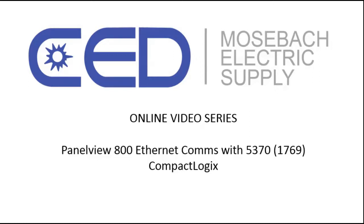Welcome to CED Mosbah's online video series. In this video, we're going to show you how to set up Ethernet communications between a PanelView 800 and a 1769 CompactLogix.